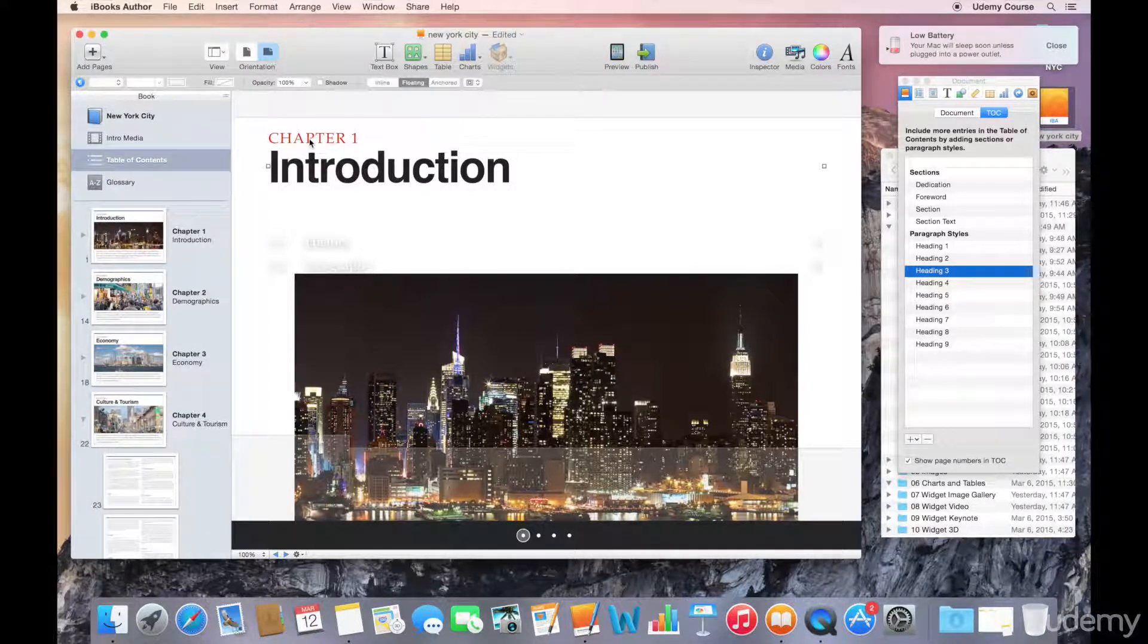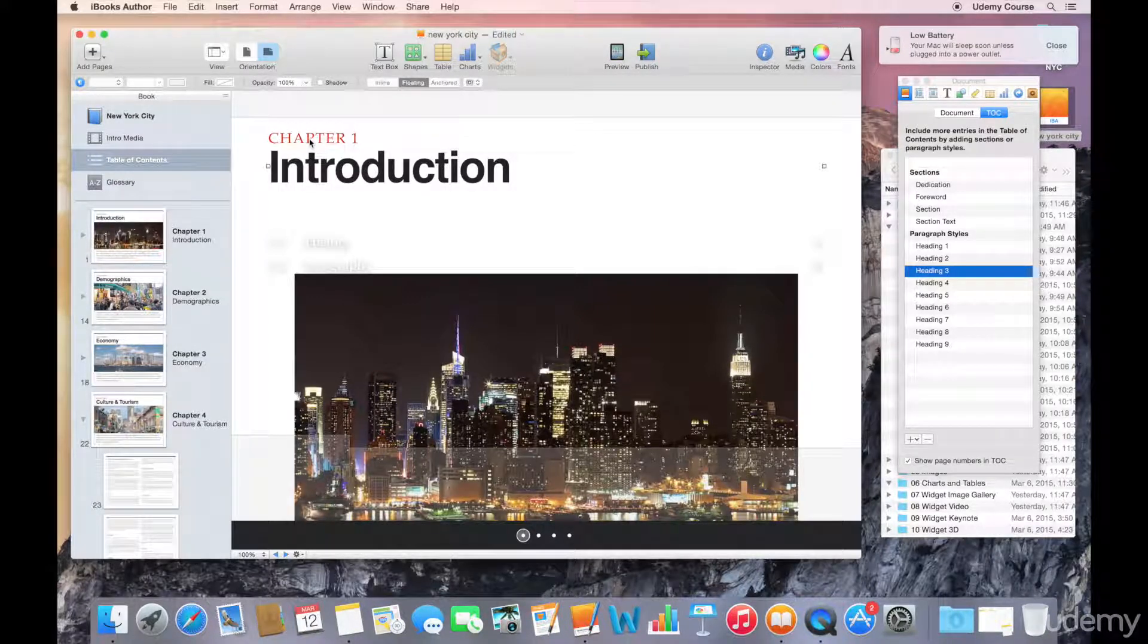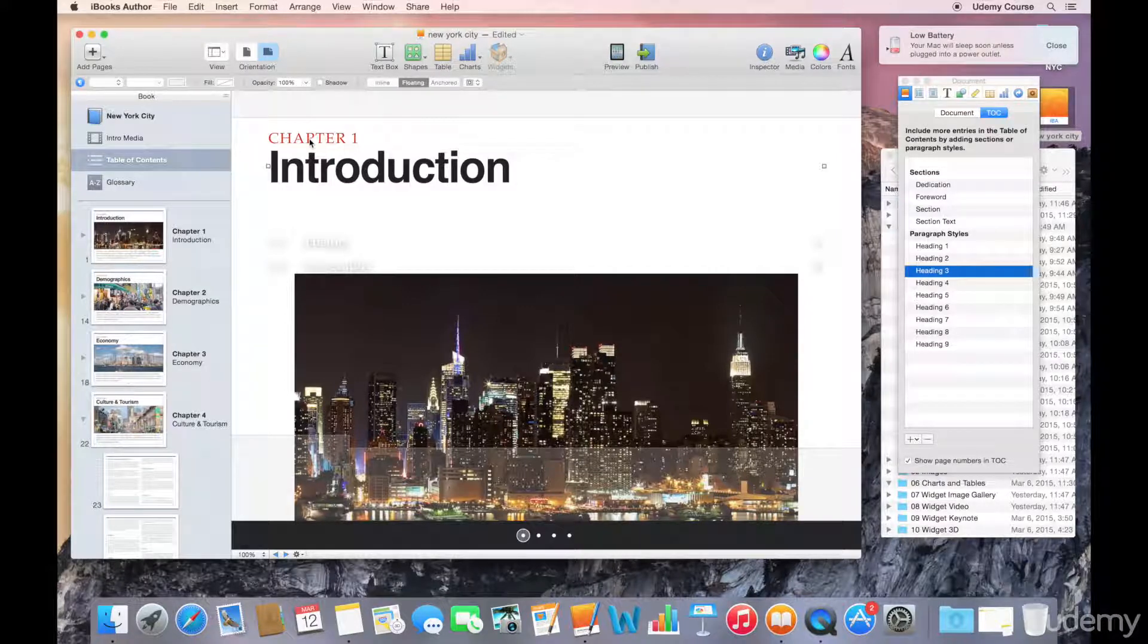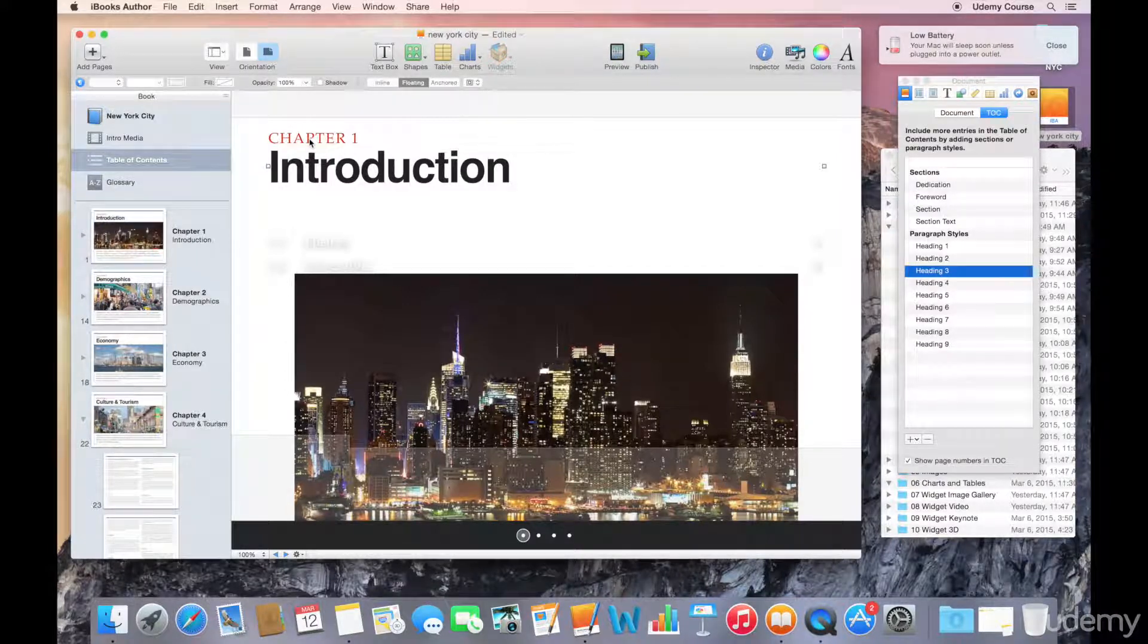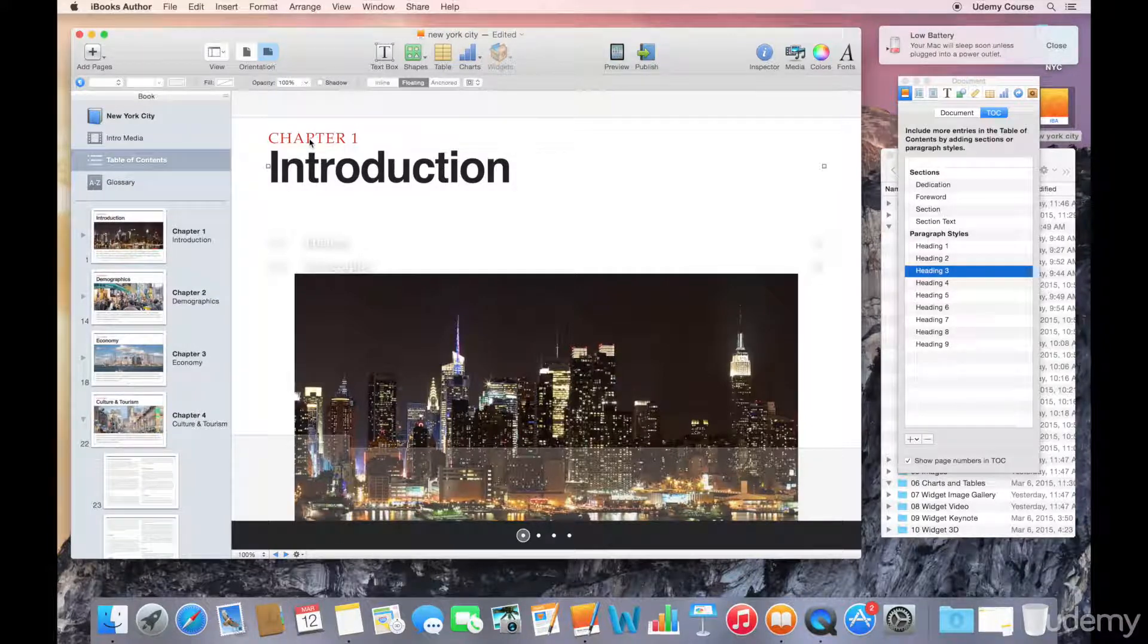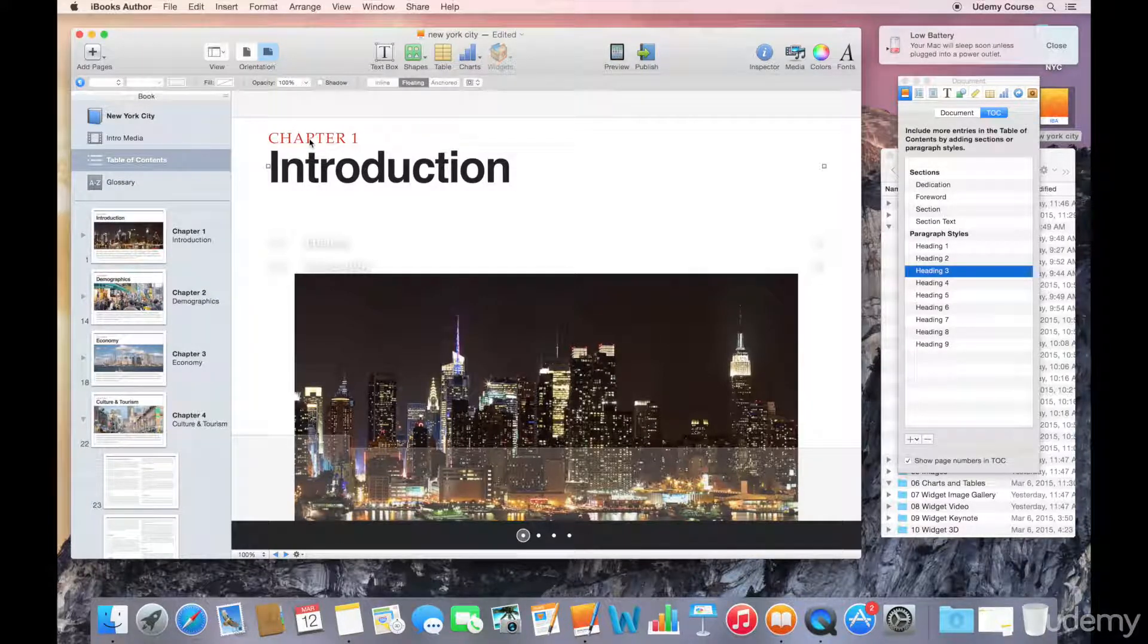In portrait orientation, the entire table of contents is visible as an expandable list. So it looks a little bit differently. It's still graphically very nice, uses the elements that you've inserted into those chapters and sections, but it is a little bit different.